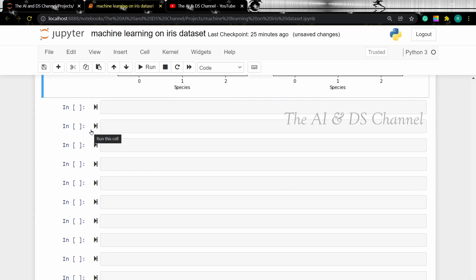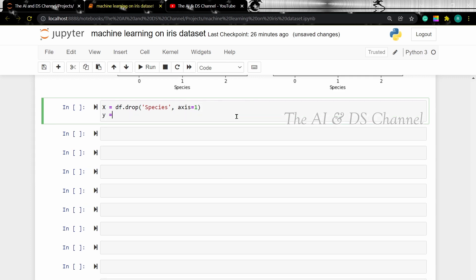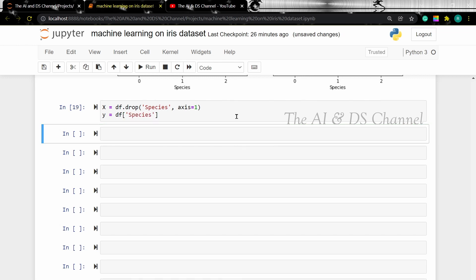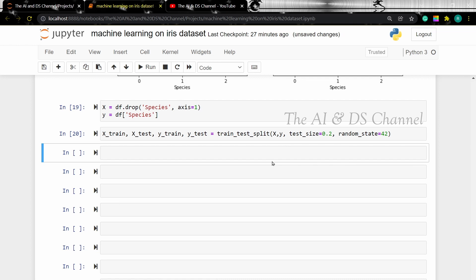Now let's go ahead and split the data for model building and testing. So first let's split the data into X and Y. We are dropping the species column for the X data and specifying axis equal to 1 to indicate it's a column. Now let's add the species column into the Y data. Now let's create a training and testing set — I am taking a test size of 20% here. Now let's print the size of the training and testing set.